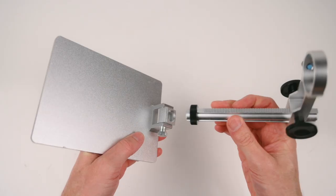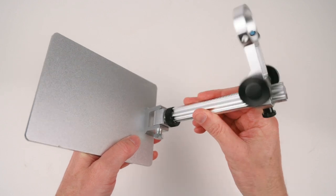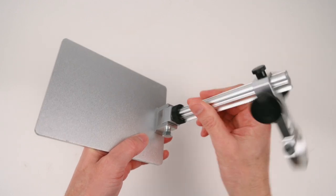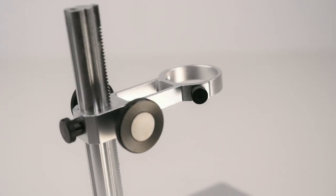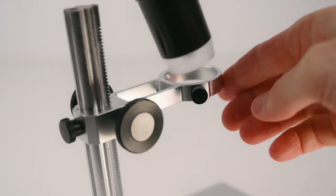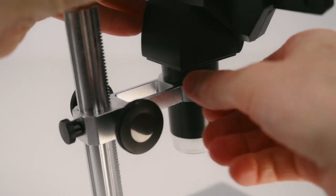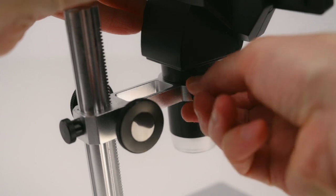For the assembly, the metal upright stand is screwed onto the base. The microscope and screen simply slide into the bracket and are held in place by tightening the thumb screw.